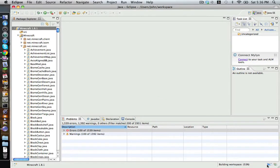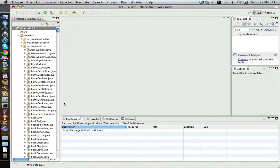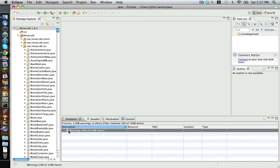Now it's going to apply those files and, as you'll see, all the errors disappear. It doesn't matter if you have warnings — it's fine.